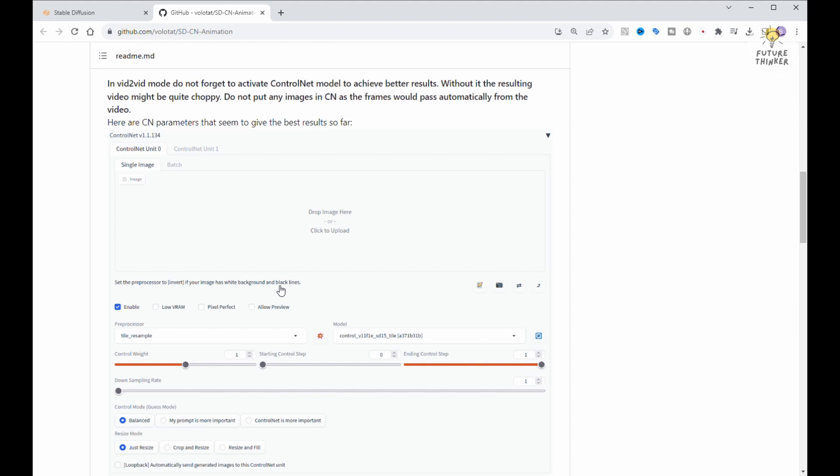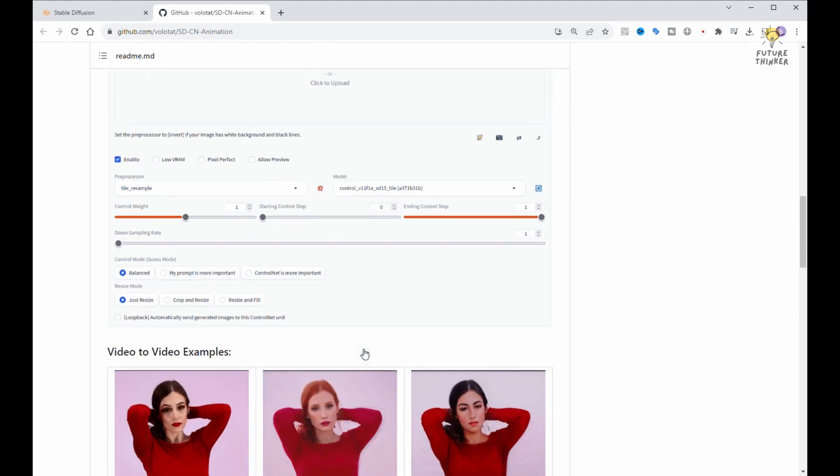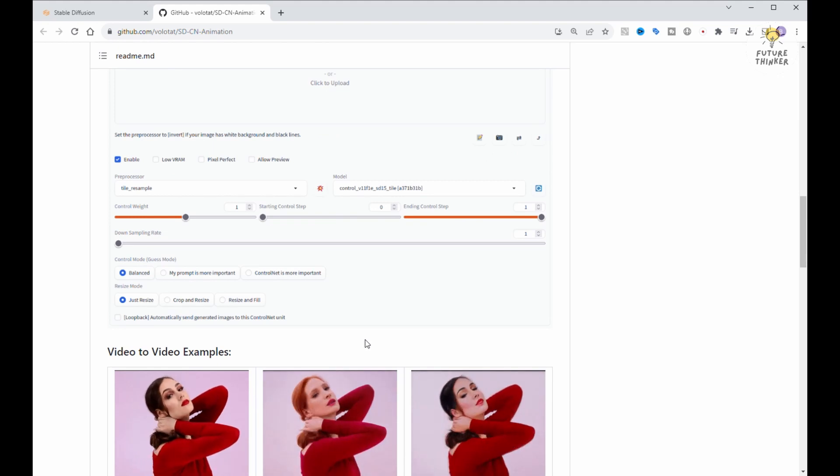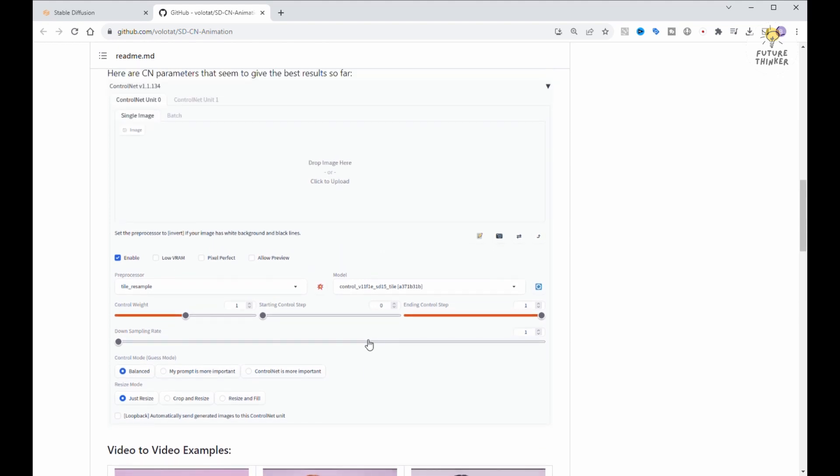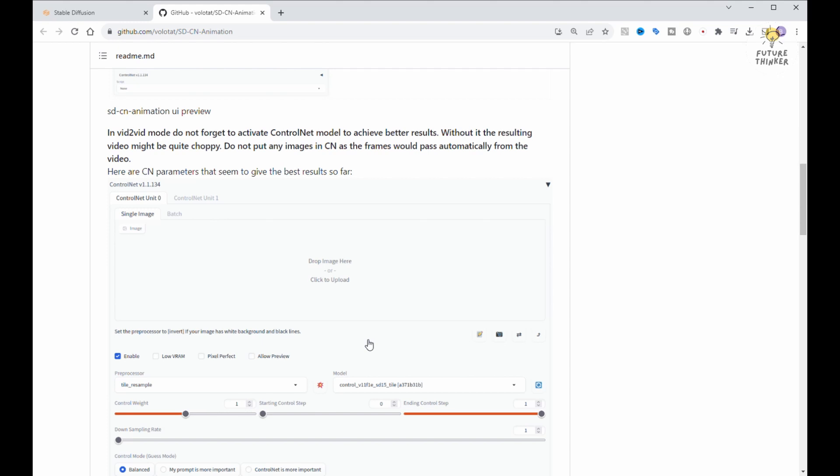For our first example, I'm going to follow their official GitHub pages recommendation, and start with the ControlNet tile model type. After that, we'll experiment with other ControlNet model types to see which one plays best with this extension.